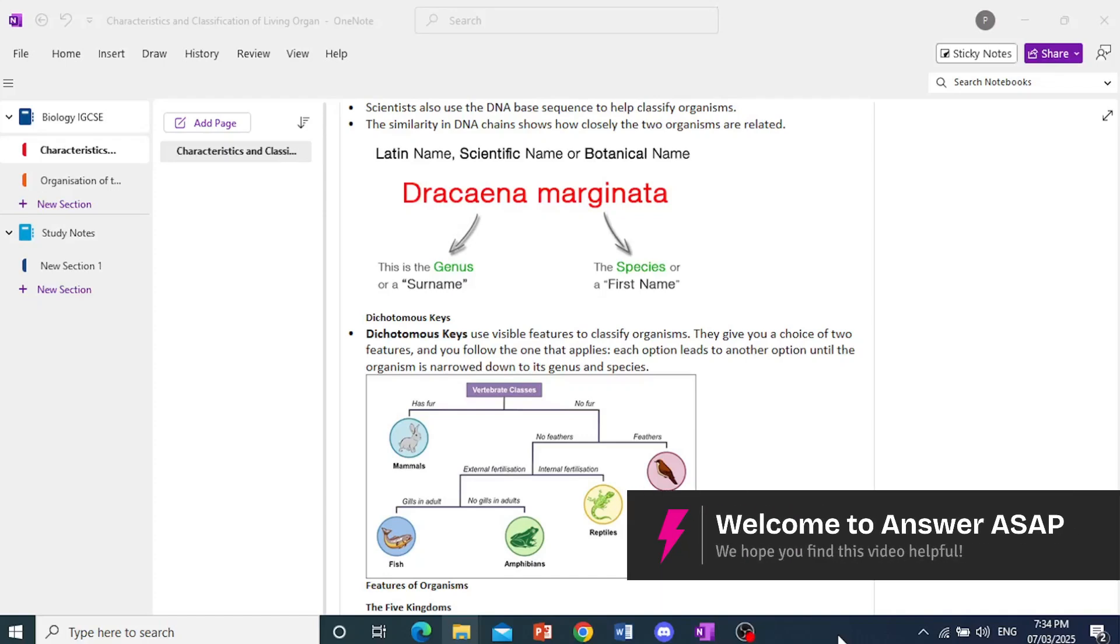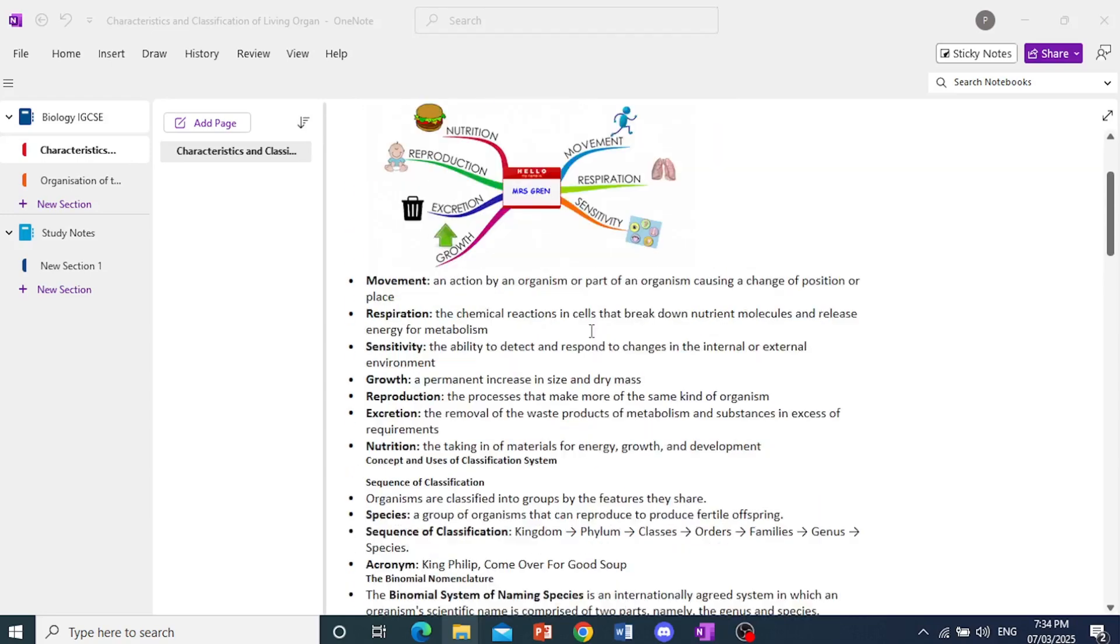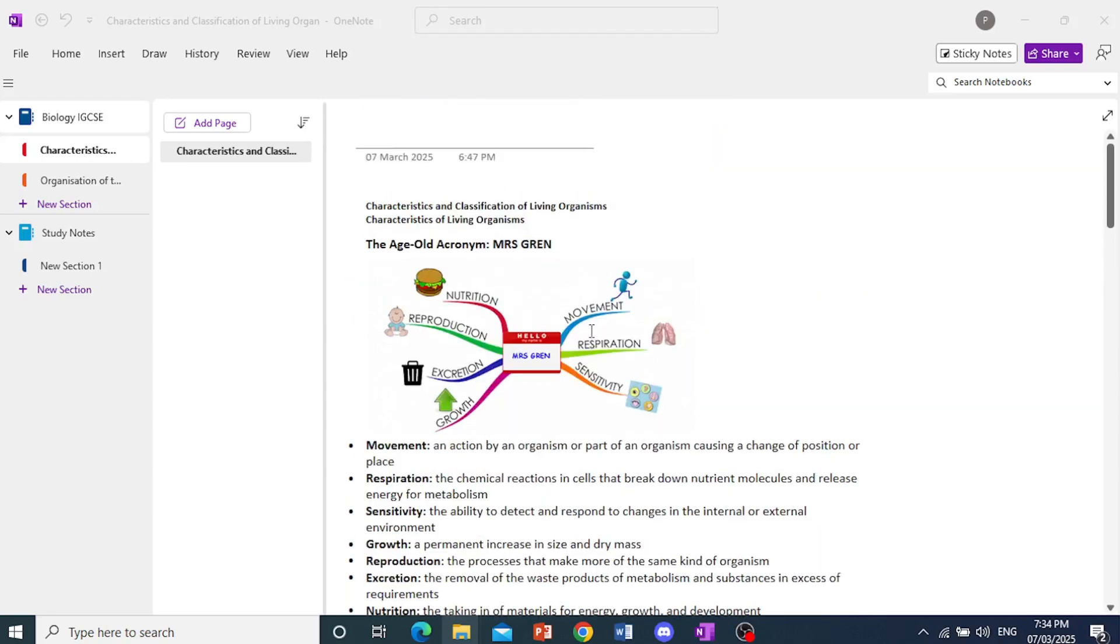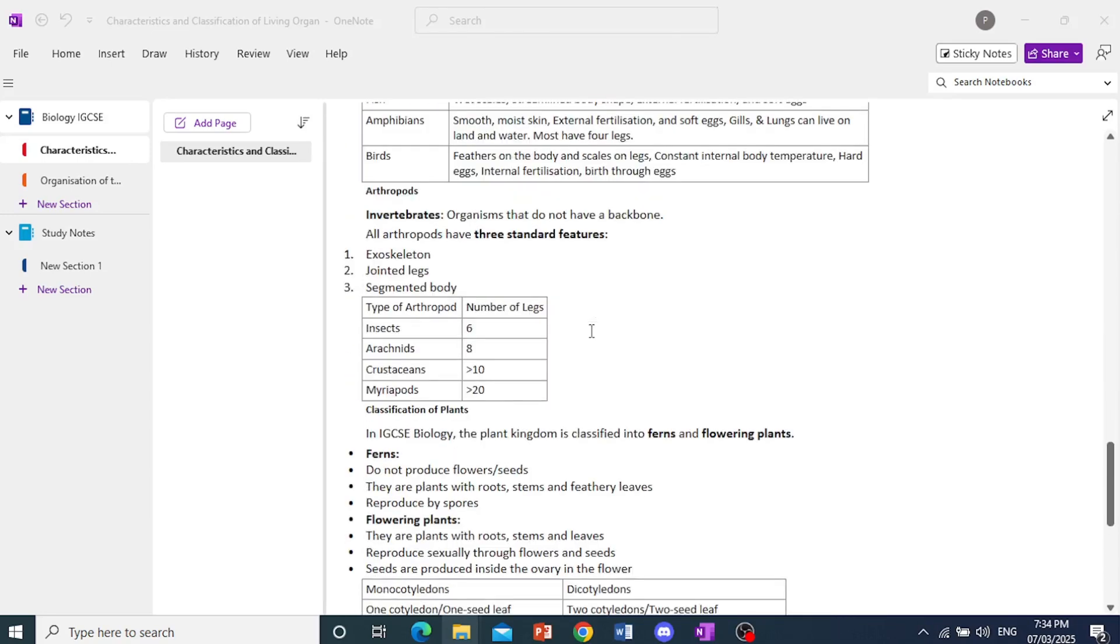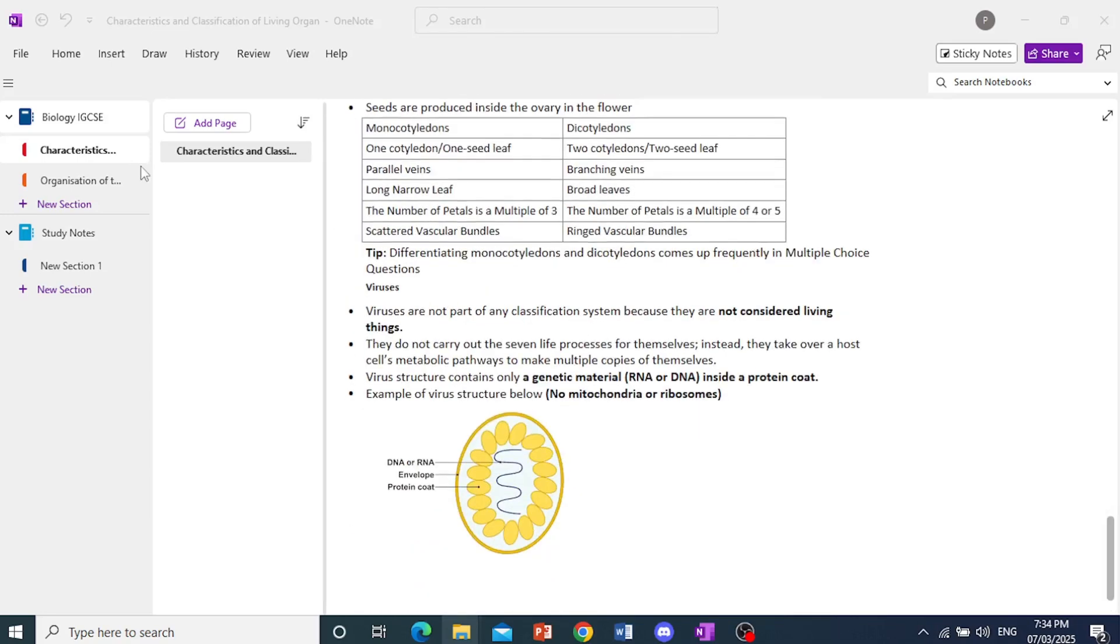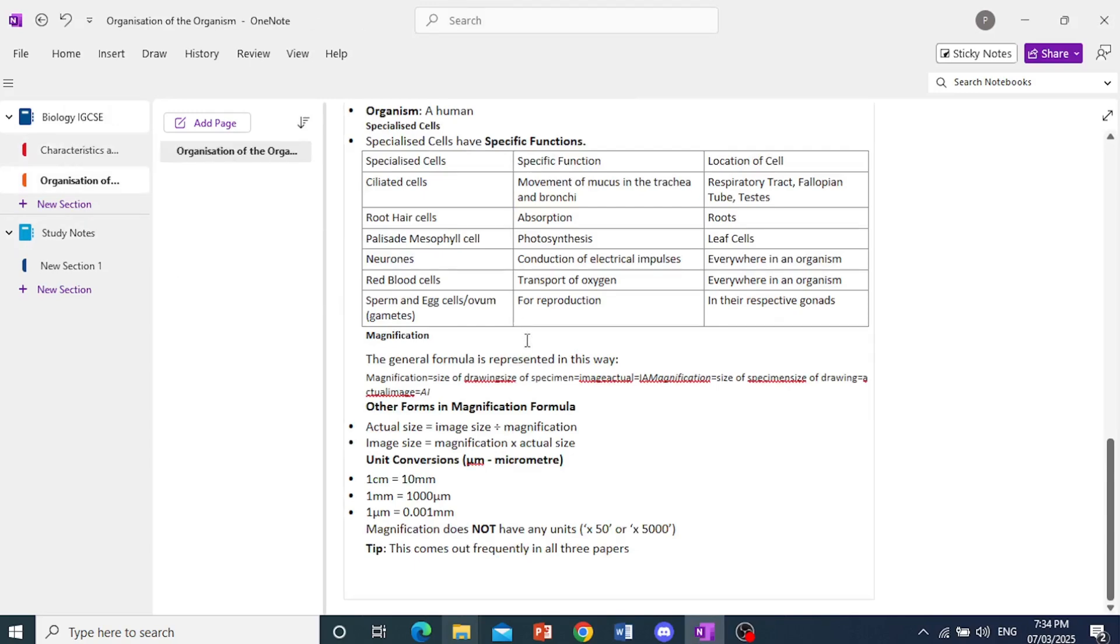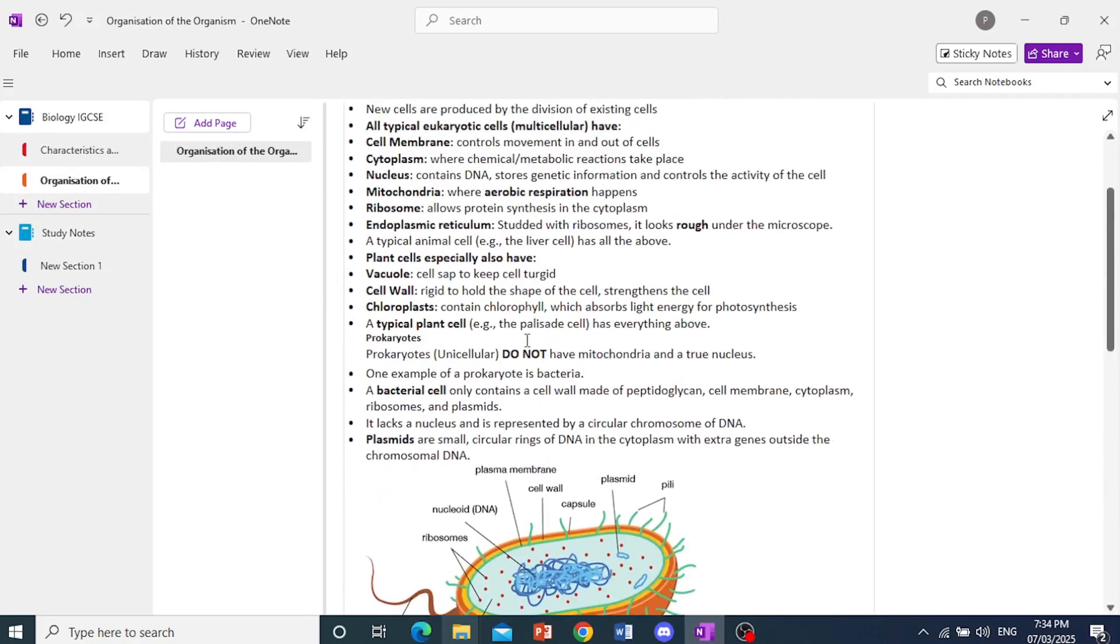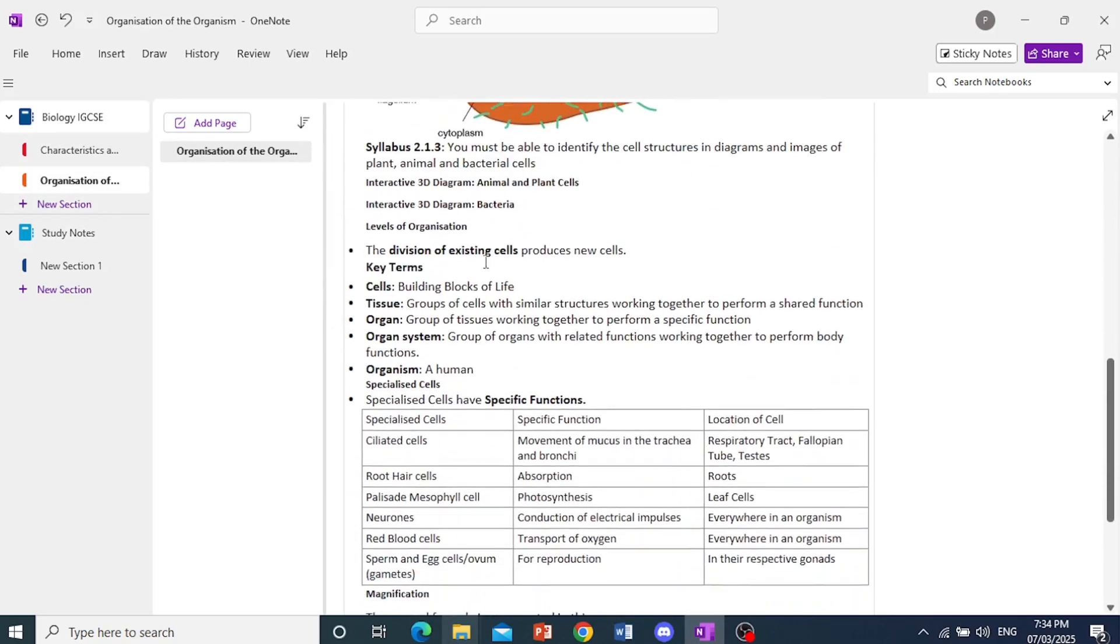Hey guys, in this video, I'm going to show you how to download a OneNote notebook. So this is my notebook right here, Biology IGCSE. It does have two sections. I'm going to show you how to download the whole thing.